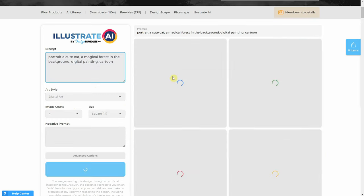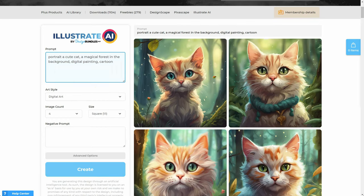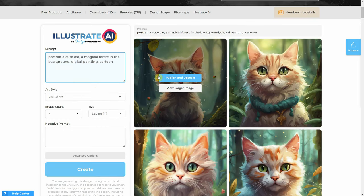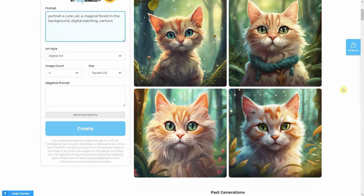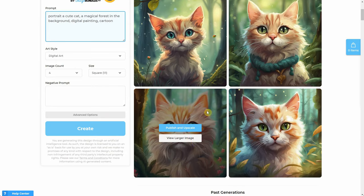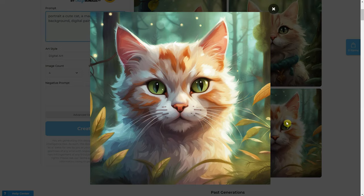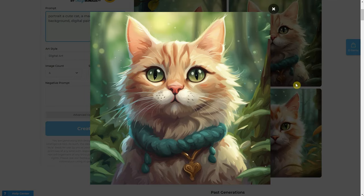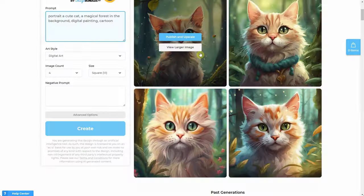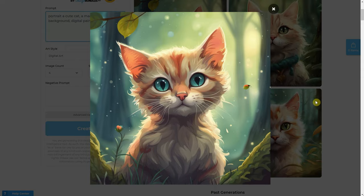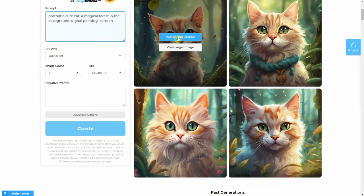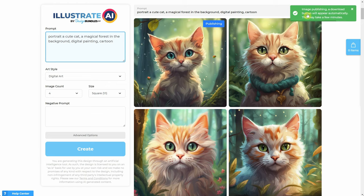When you are ready, hit the create button and wait a minute for the images to be generated. Once they are generated, you have two options: view larger, and publish and upscale for those that look good and can be used. Don't expect everything to be perfect — the AI has advanced a lot in the last month but still needs more work to be perfect. For those with just a few mistakes, they can be corrected in Photoshop, and for those with a lot of mistakes, it's easier to generate another image. I like the top left cat, and I will hit publish on that one. Then you wait until the blue button named publishing changes to the green button called published.